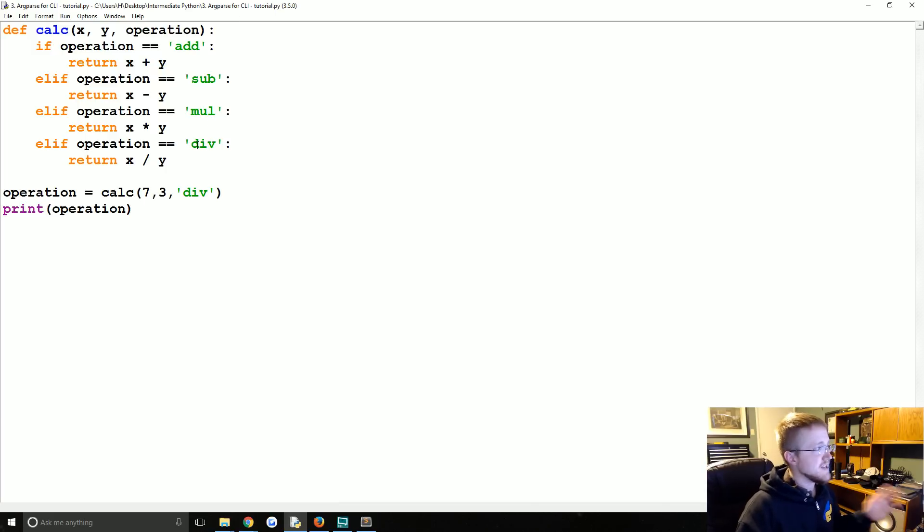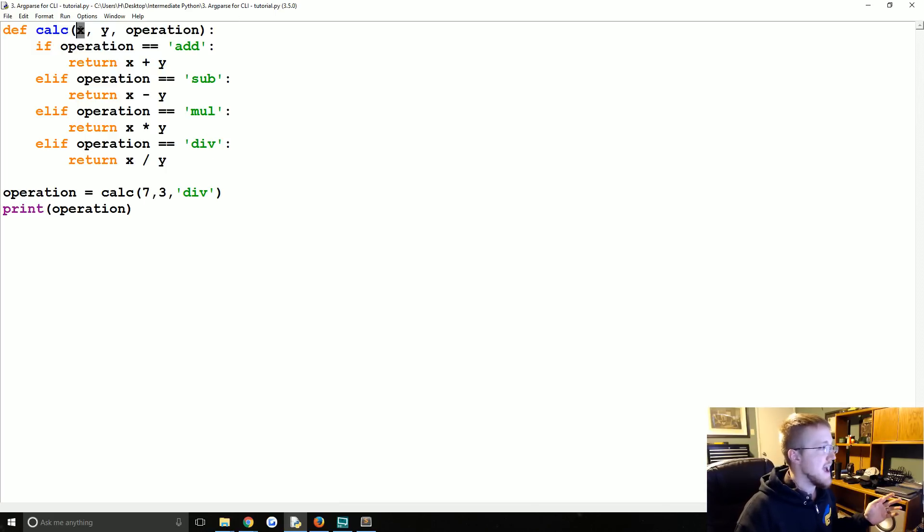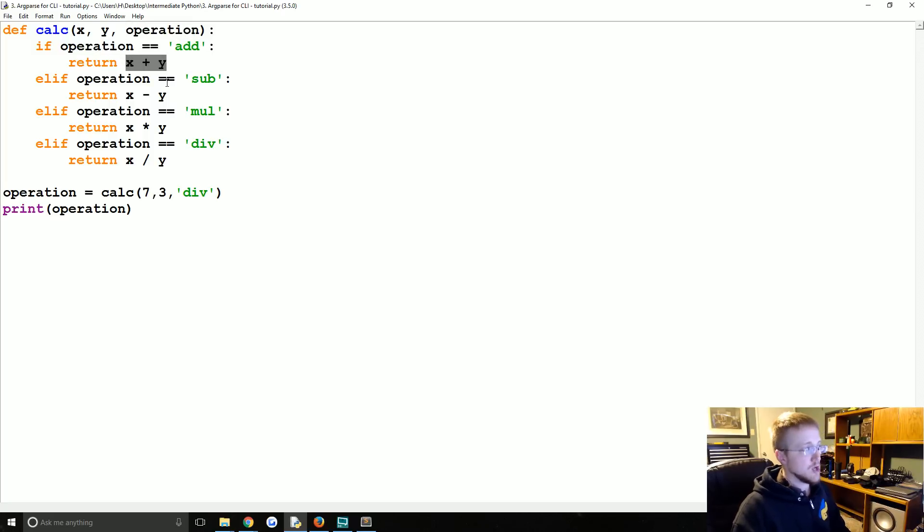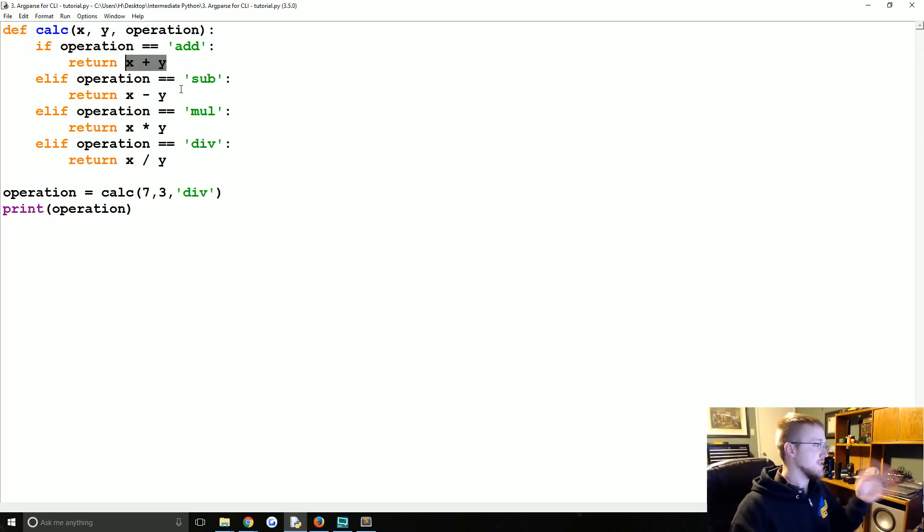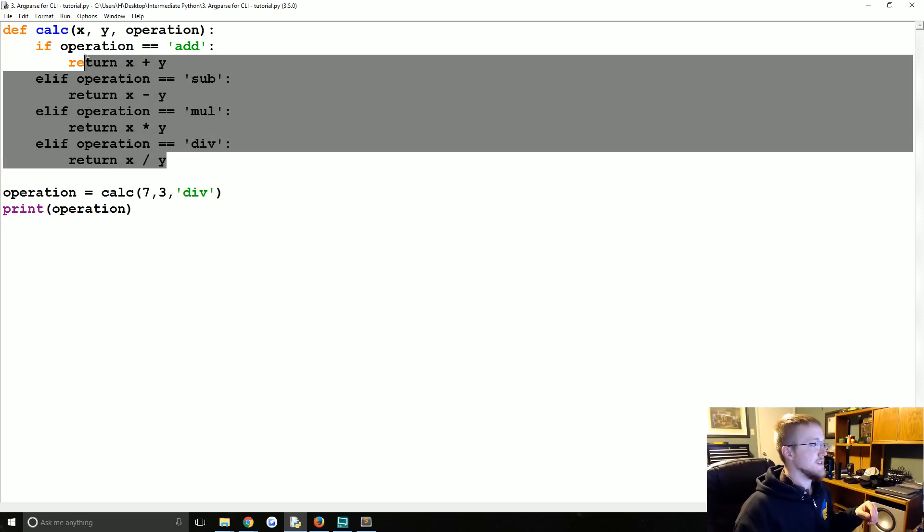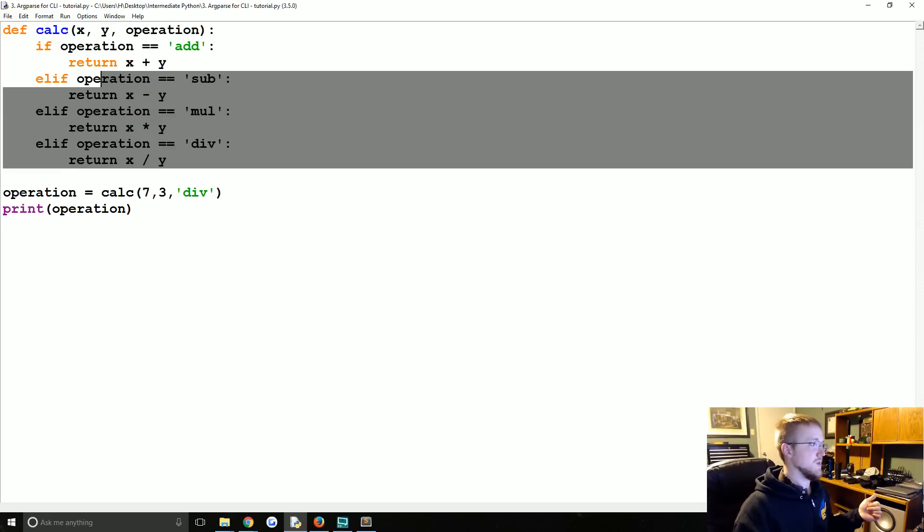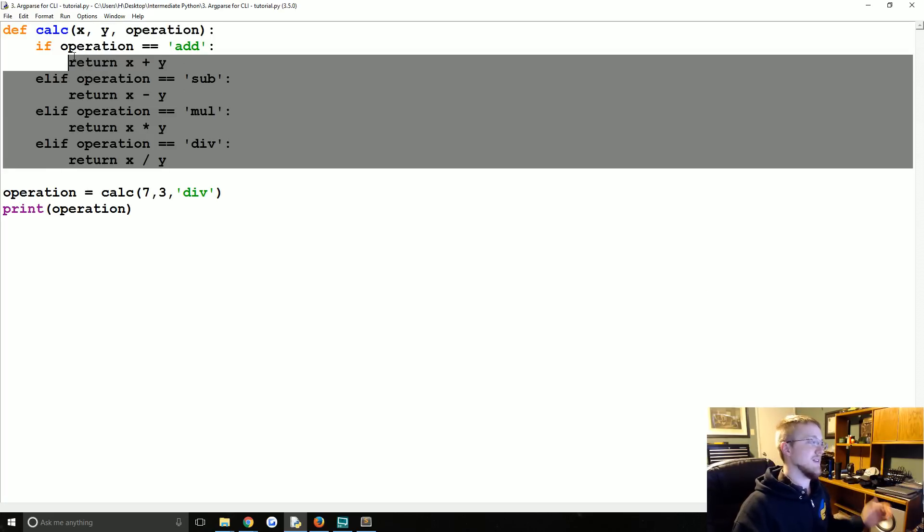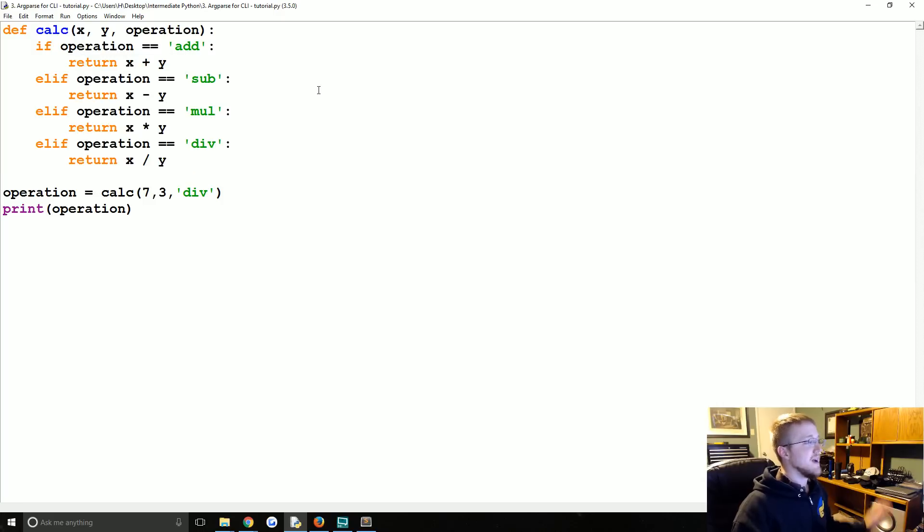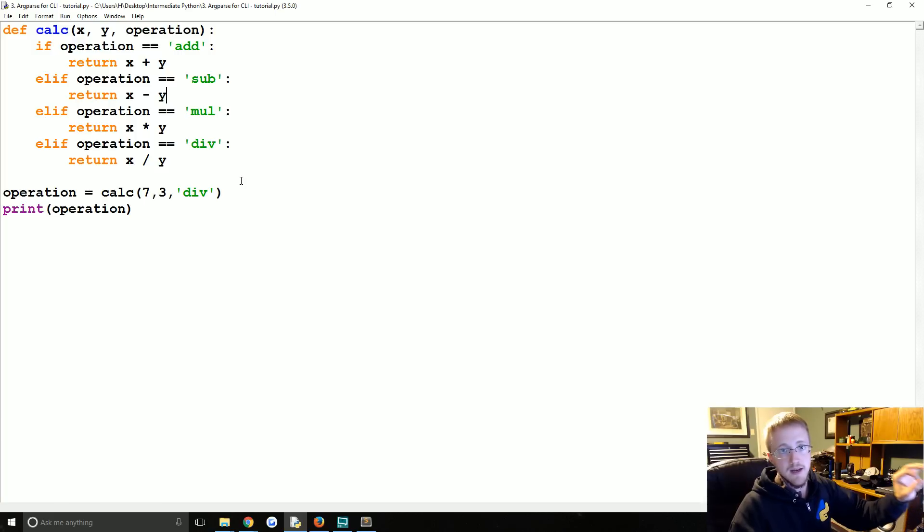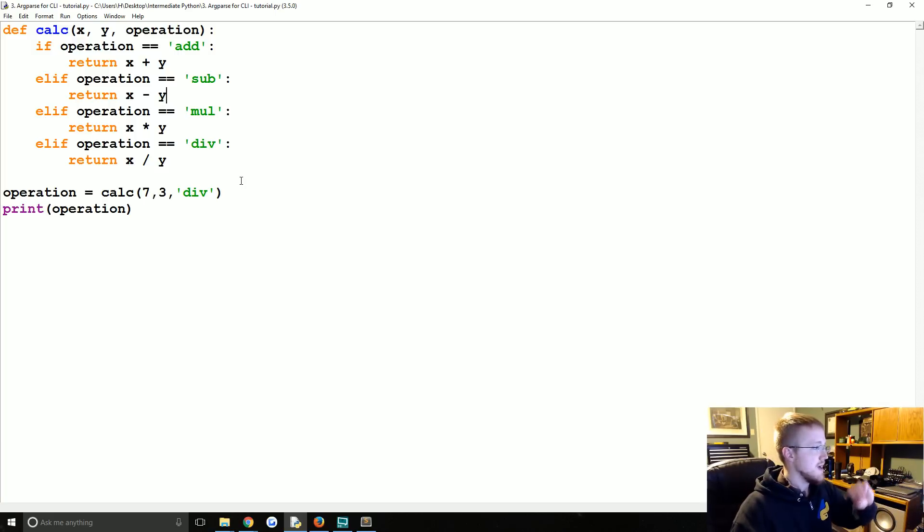So let's go ahead and cover them. For now we've got this really basic function. It just calculates x and y and does some sort of operation. So if the operation's add it adds them and so on. If you were gonna actually make a function like this you wouldn't write this but anyway.